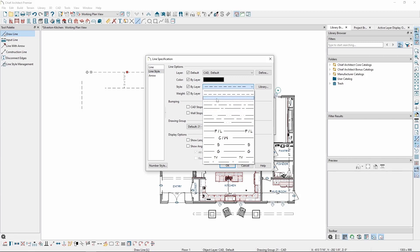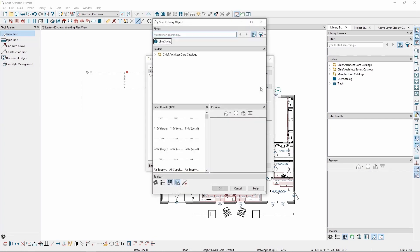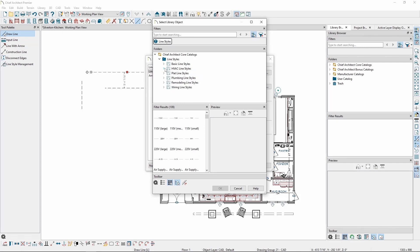In addition to these core styles, we have a number of additional styles you can get from the libraries. Click on the Library button, then expand Core Catalogs, Line Styles, and in here we have a number of pre-made custom line styles for a variety of uses, like HVAC, Plumbing, Remodeling, or Wiring.